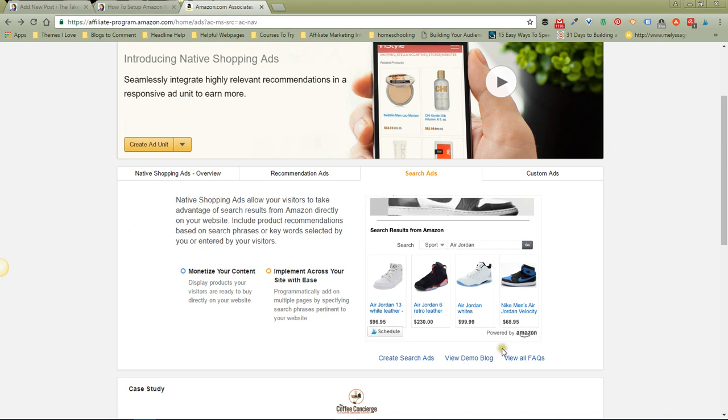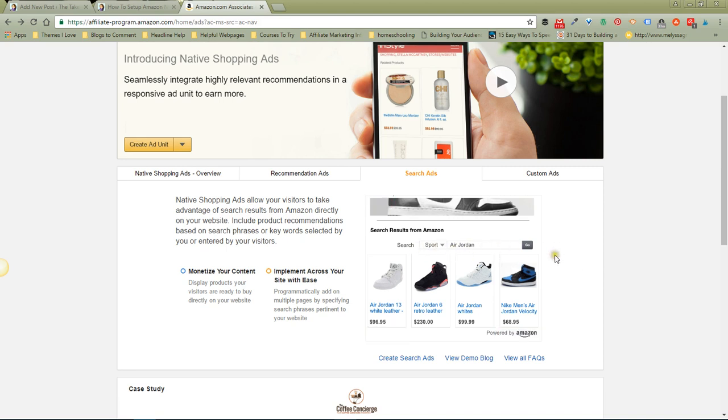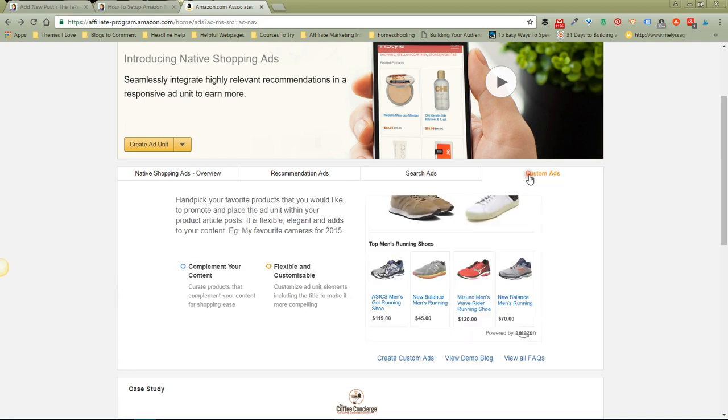that they can enter. You can see right here with this kind, it's got a search bar connected to the ad so they can search right on your page and make a purchase right there. The final kind are custom ads which allow you to handpick your favorite products that you want to promote with